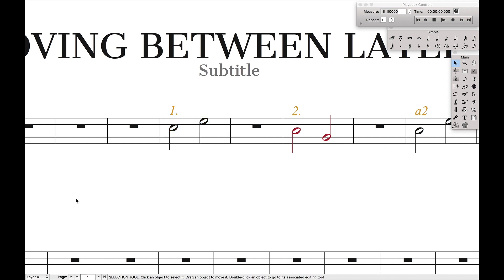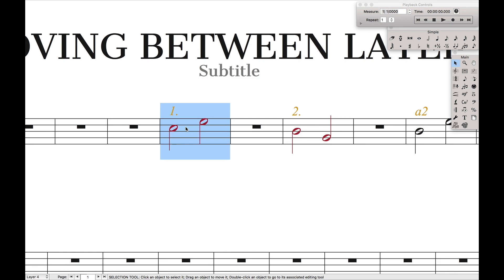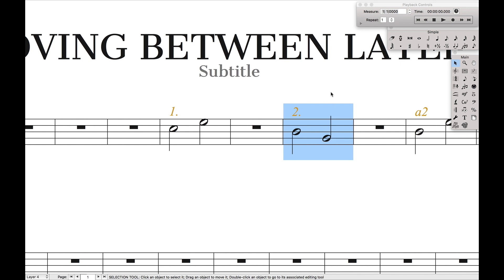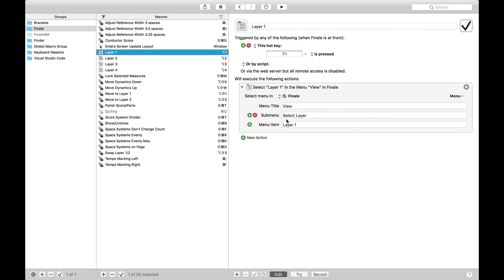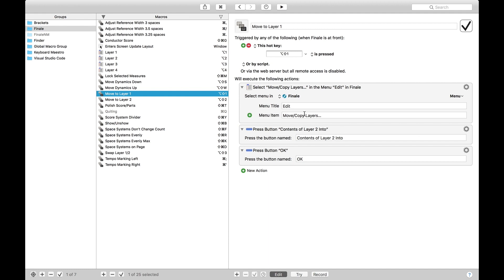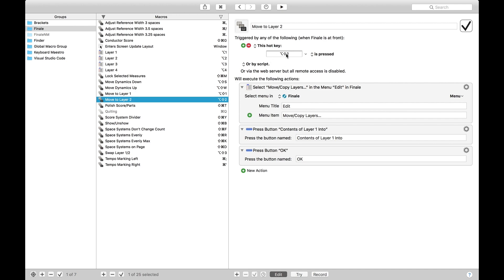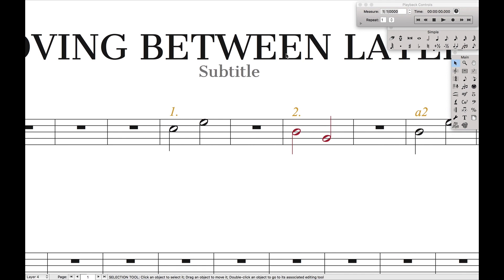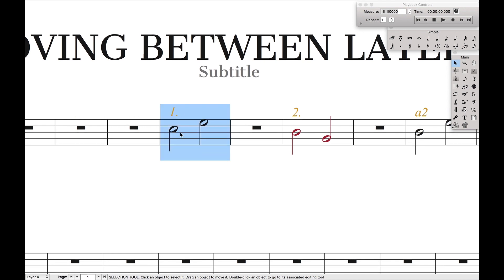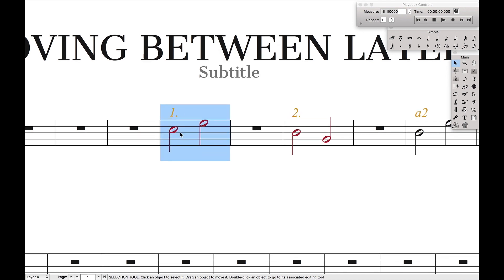The second thing we need to figure out is how to copy music from one layer and move it to another. I have another keyboard shortcut where I can just move something into layer 2, or if I have something in layer 2, I can move it into layer 1 nice and easily. In Keyboard Maestro it's called 'Move to Layer 1.' You can recreate this yourself or download it in the description. All I have to do is Option+Shift and then the number — Option+Shift+1 to move to layer 1, or Option+Shift+2 to move to layer 2.